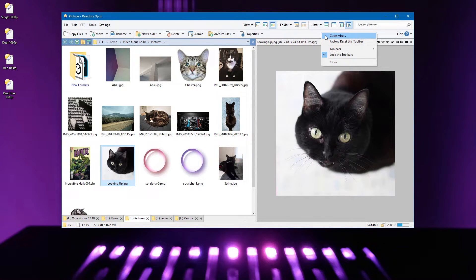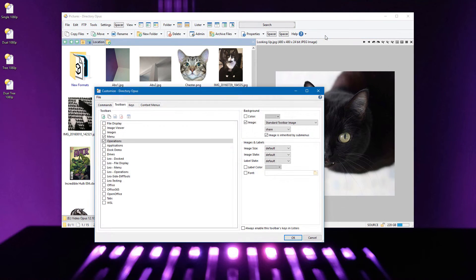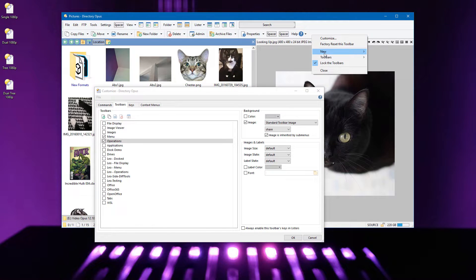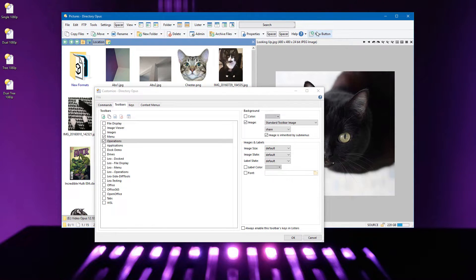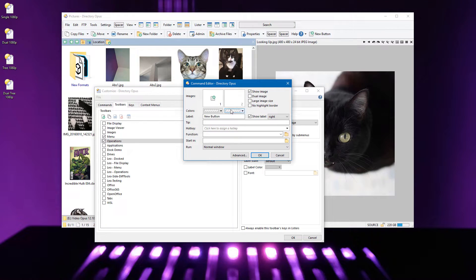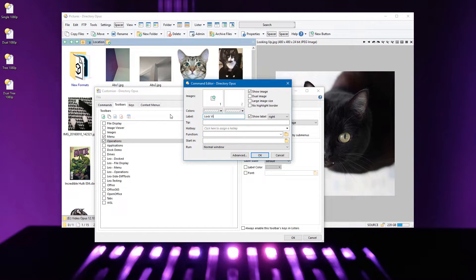Right-click some empty space on your toolbar and choose Customize. Right-click again and choose New Button, then double-click the button which was created. Type in a label, which can be whatever you want.